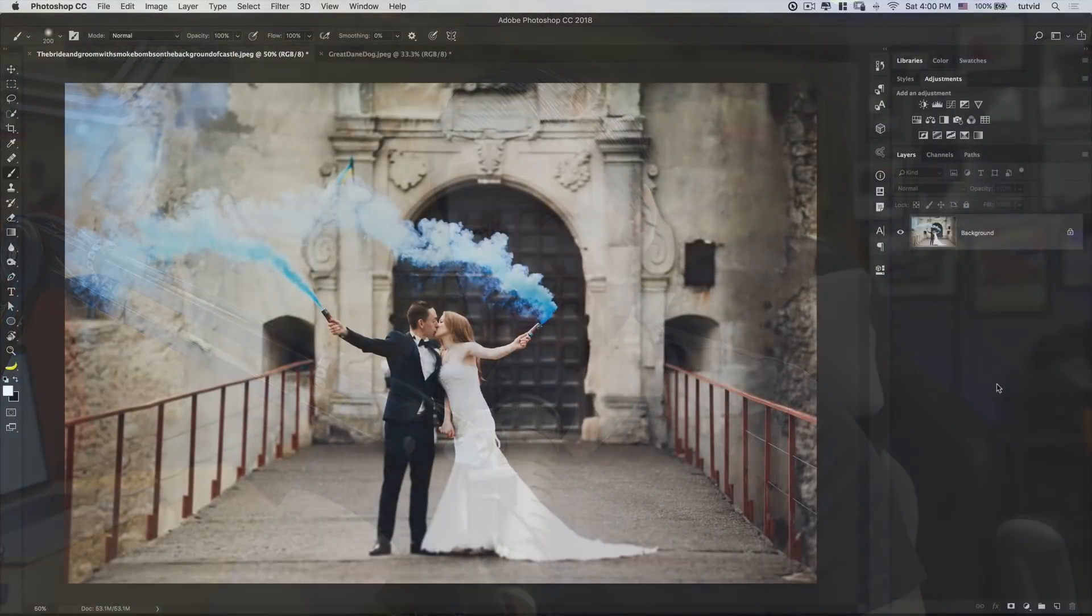Well hey everybody, I'm Nathaniel Dodson from tutvid.com. Welcome to this Photoshop tutorial where today we're going to take a look at how to mask stuff in Photoshop and why masking is so important. Let's get right to the point, and if you enjoy this tutorial, please make sure you subscribe to my YouTube channel. Let's get into Photoshop.